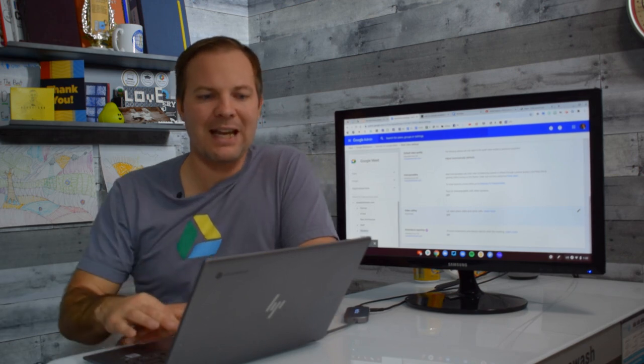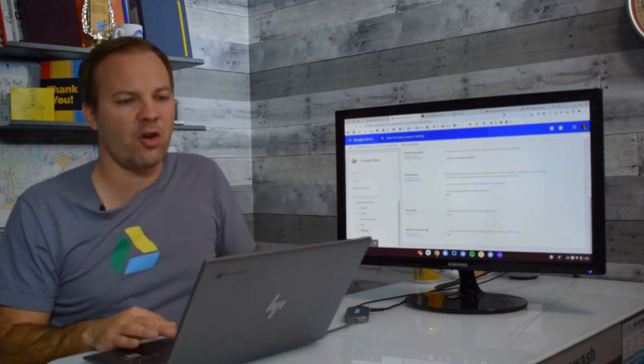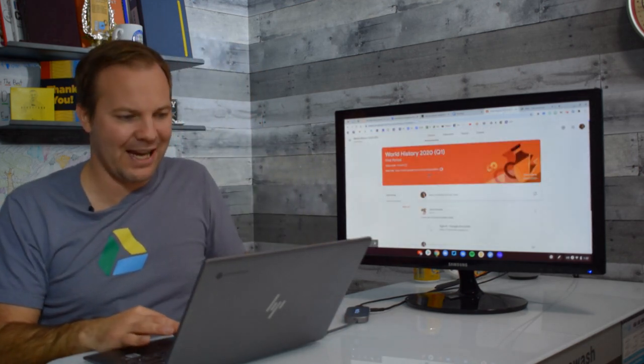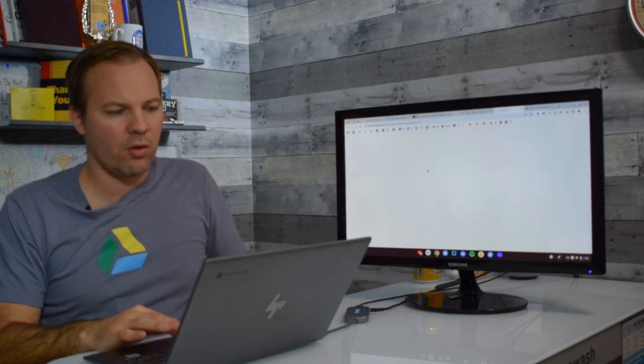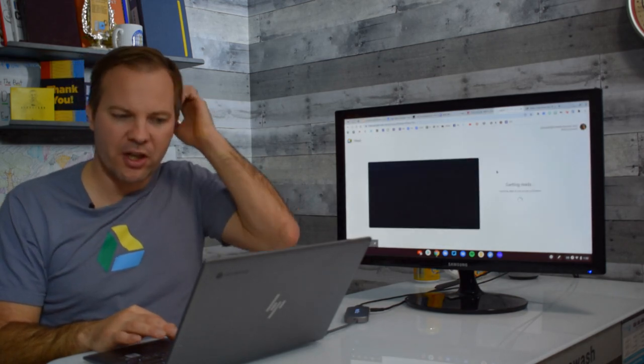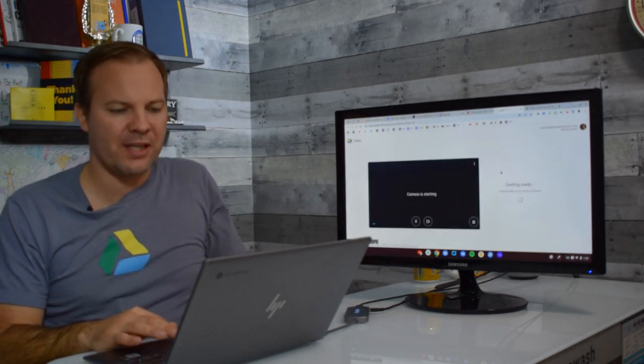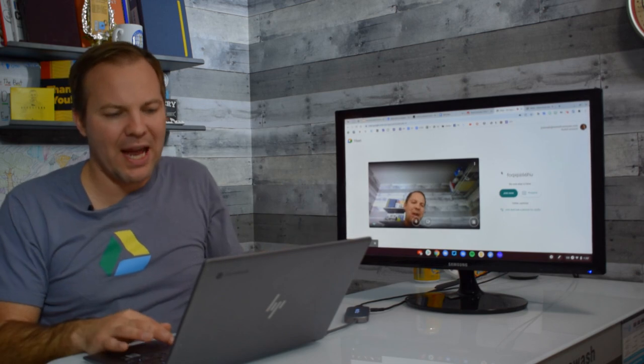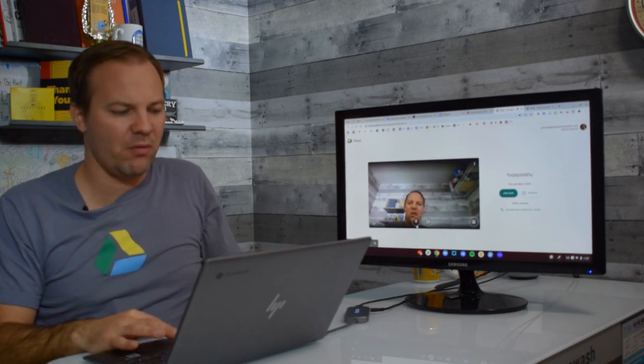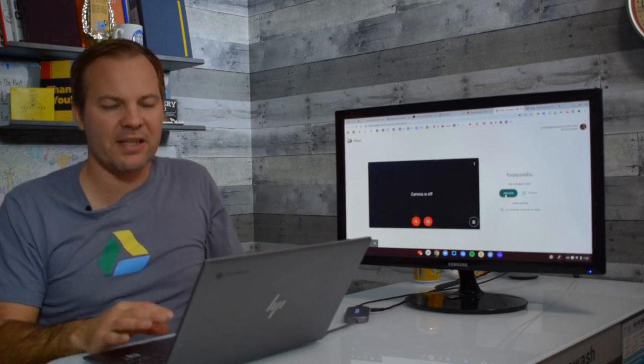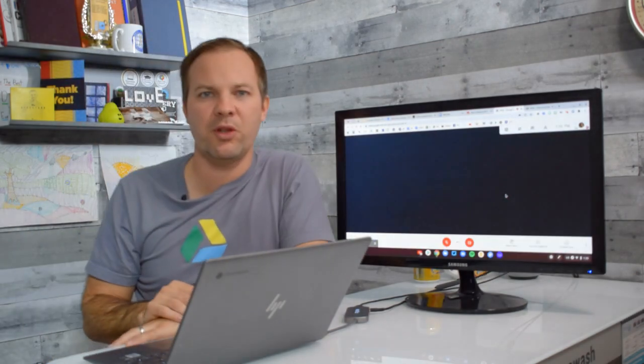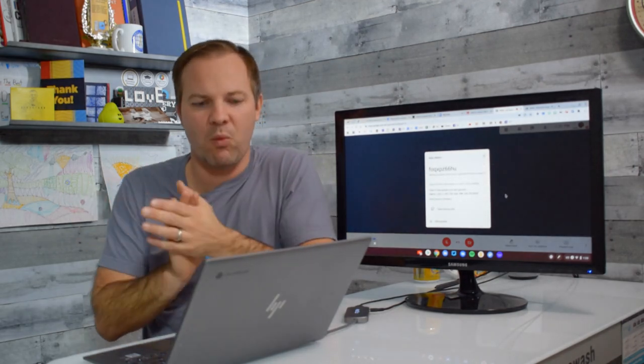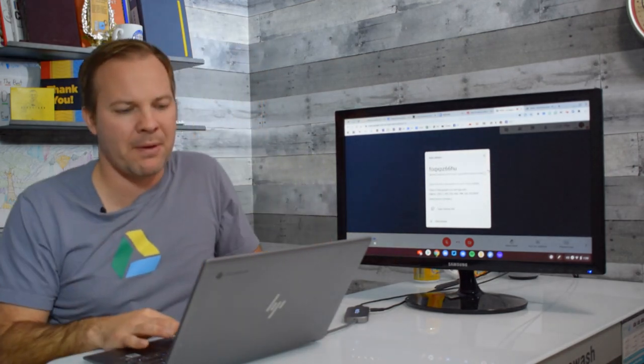Now Google Meet has a new feature called Quick Access. So I'll go ahead and open up a Google Meet session here to show you this. Quick Access could be good could be bad depends on your perception and what you want to happen.